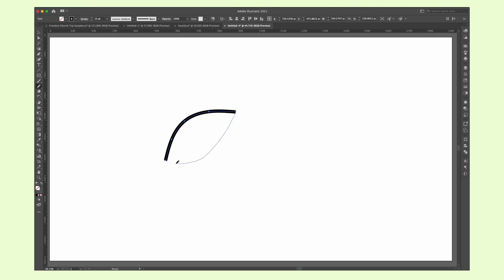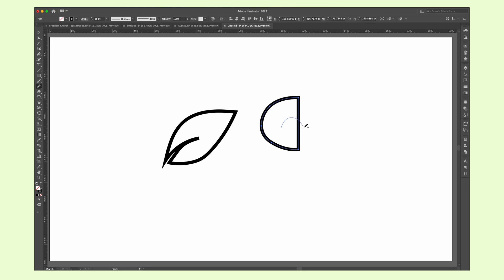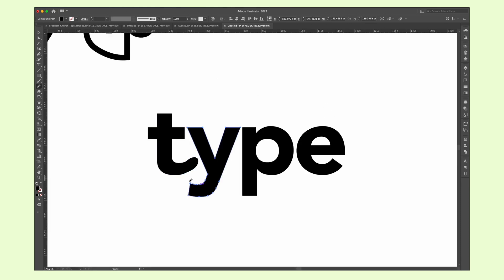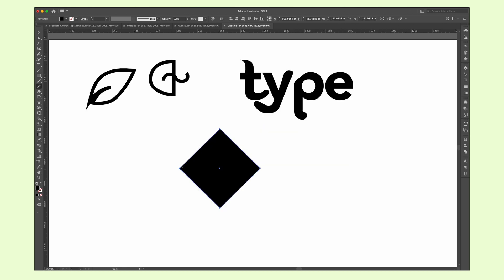The pencil tool has to be the most versatile Illustrator tool ever. You can use it to draw art shapes in any way you want. You can also use it to change how a shape or text looks, simply by drawing around the selected shape.